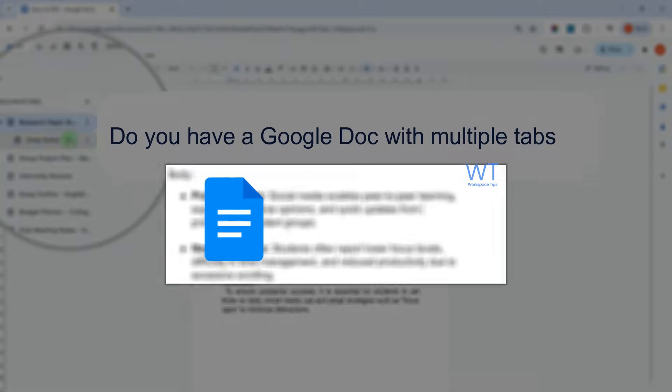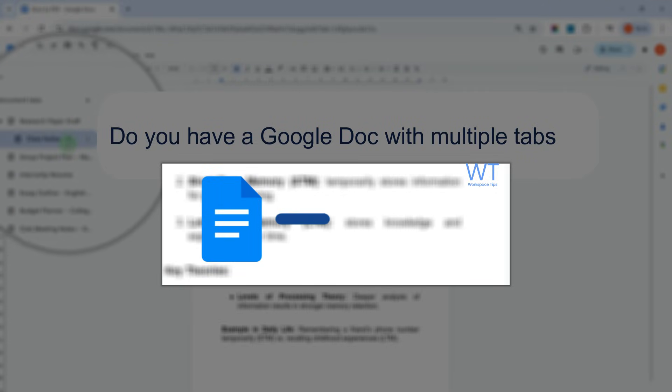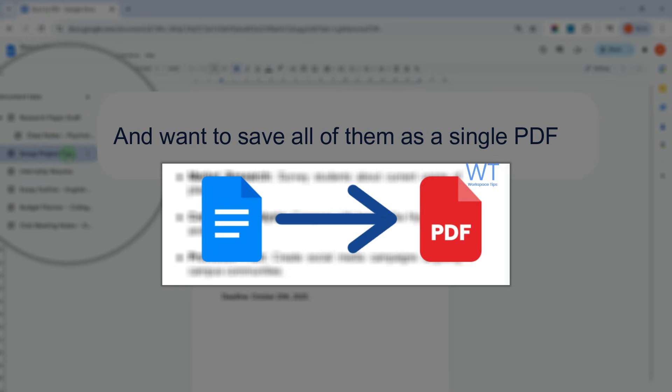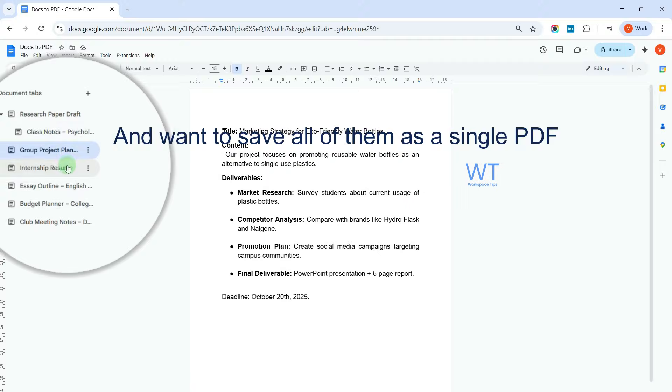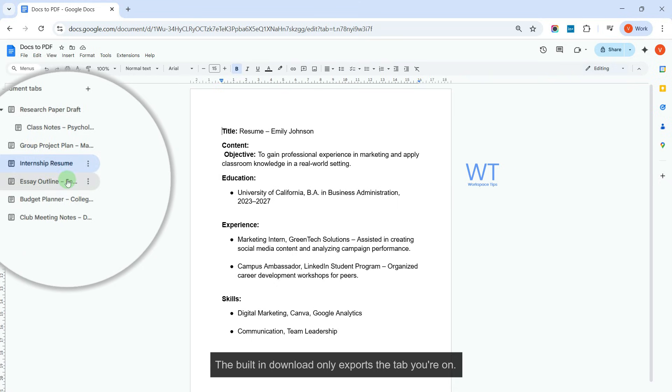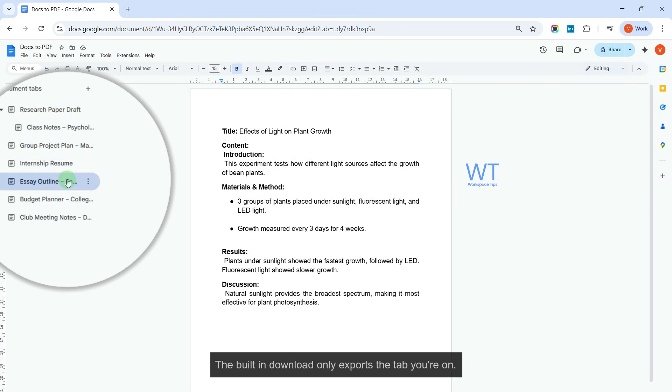Do you have a Google Doc with multiple tabs and want to save all of them as a single PDF? The built-in download only exports the tab you're on.